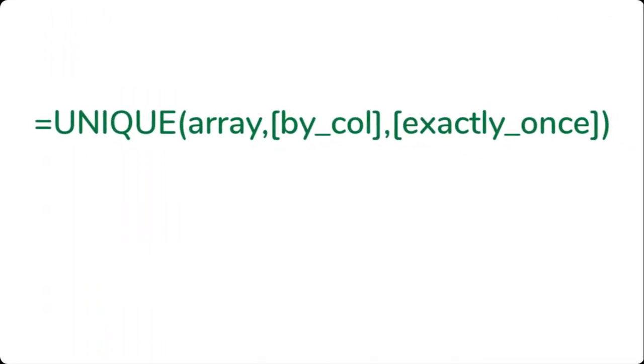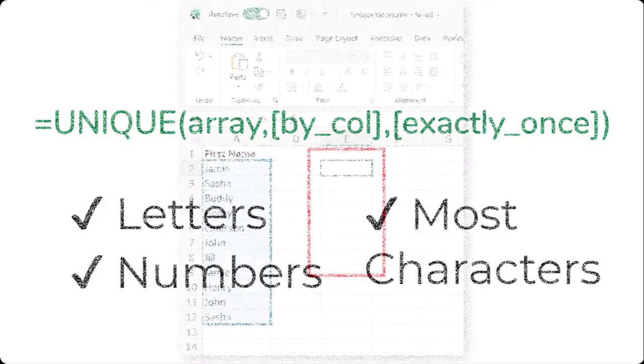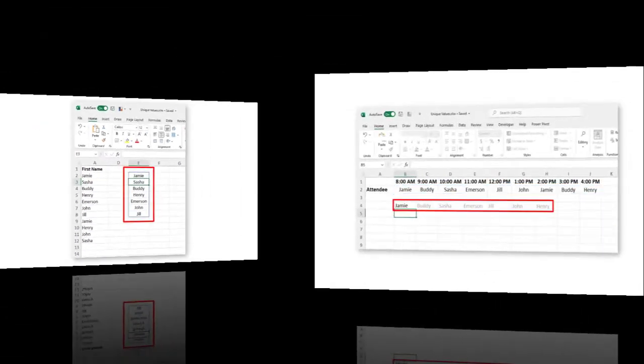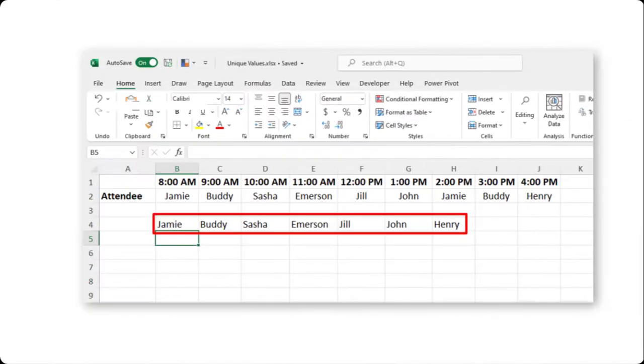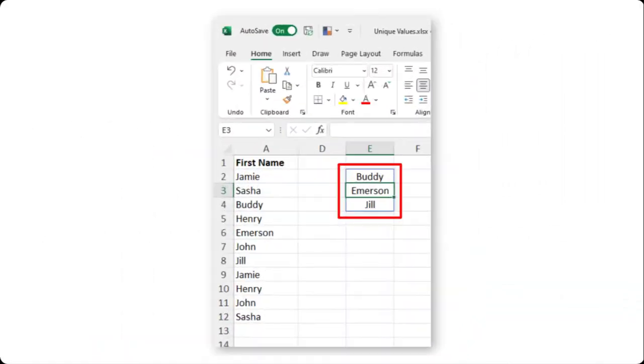The Unique function in Excel works by returning a list of unique values from within the data you select. This can be letters, numbers, and most other characters. What makes this function so powerful is that it was created in a way to give you options as to how you can get those unique values.